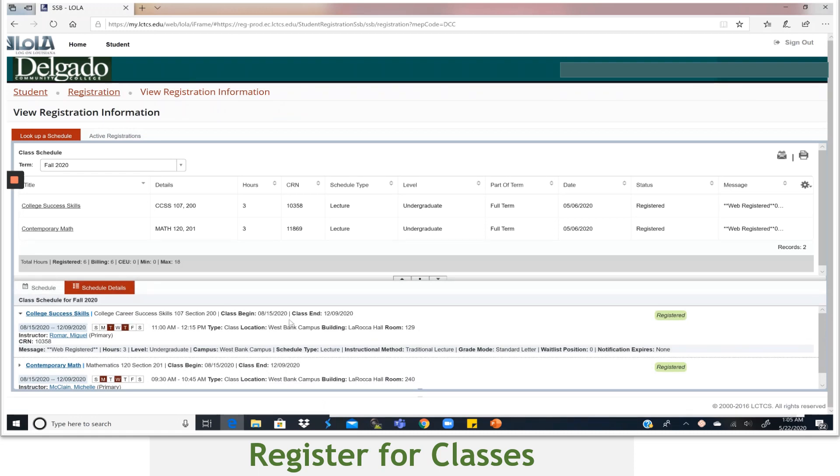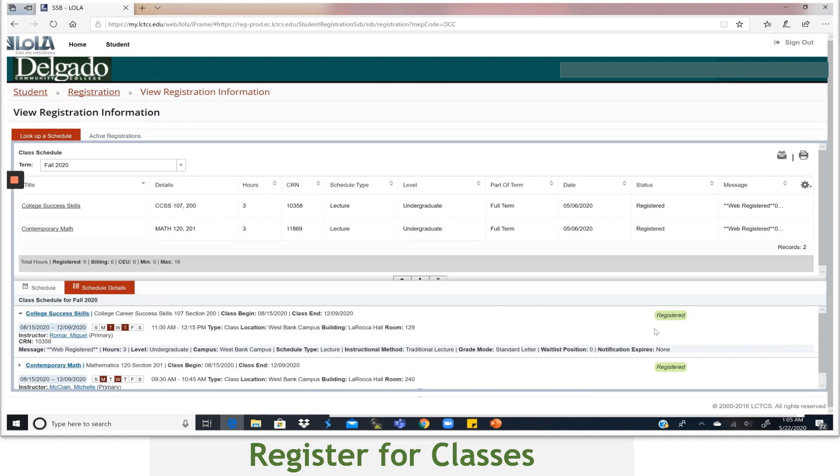For example, the start date, end dates, days, time, the classroom number, the instructor name, etc. And when you're ready, you can select Print by using the Print icon in the upper right hand to proceed with your printing.